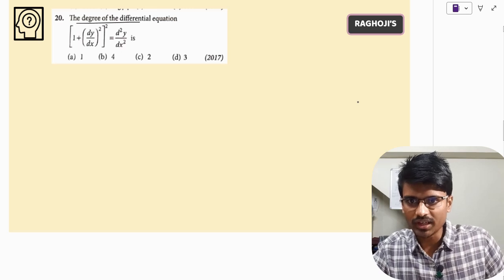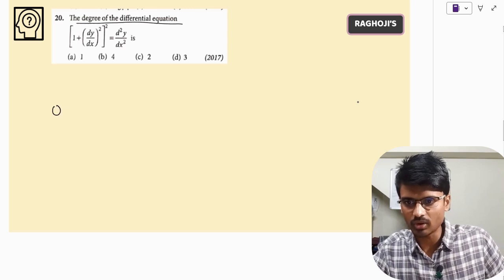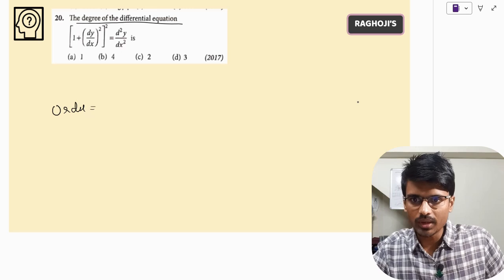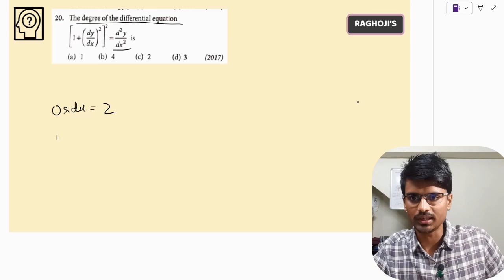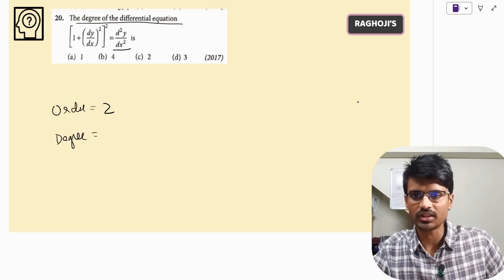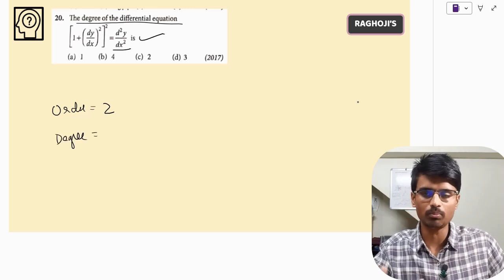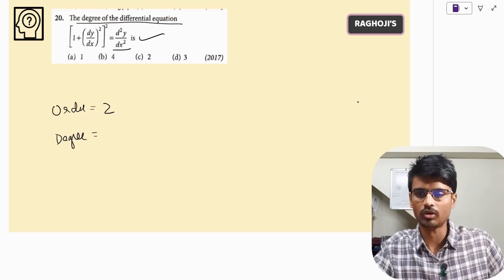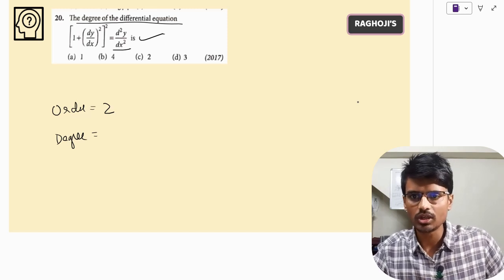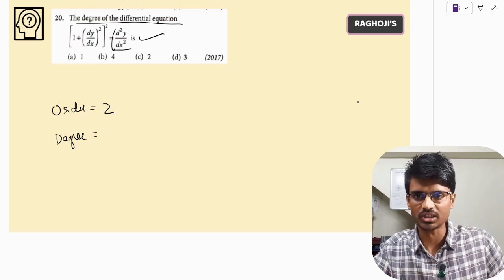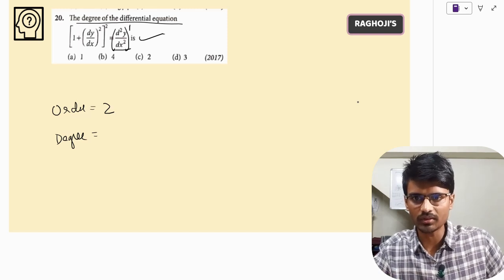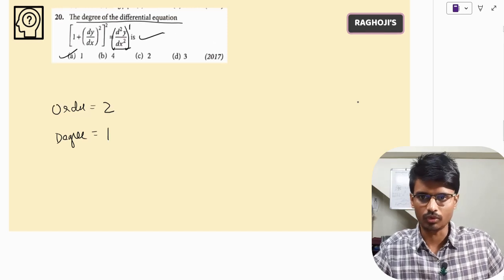Next question: find the degree of the differential equation. The order is 2 since we have d²y/dx². For degree, checking whether the equation is in polynomial form — yes, it is, with no fractional powers. The highest power of the highest order differential d²y/dx² is 1, so the degree is 1. The correct answer is option A.